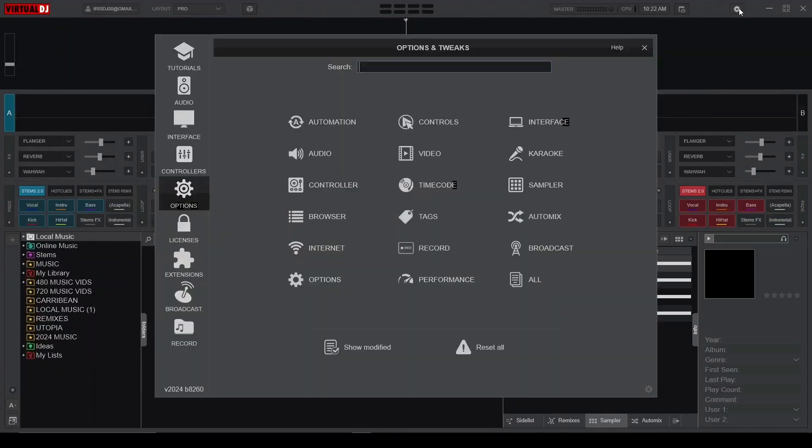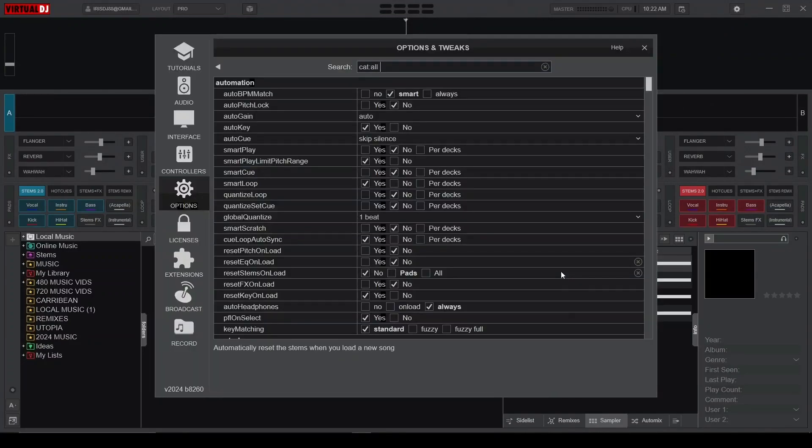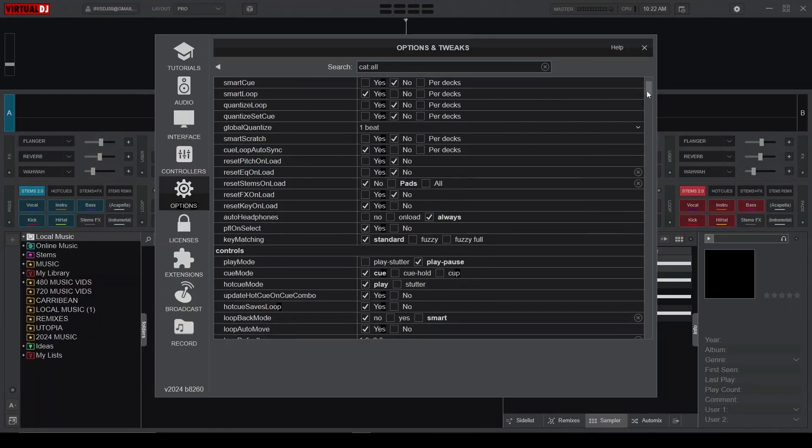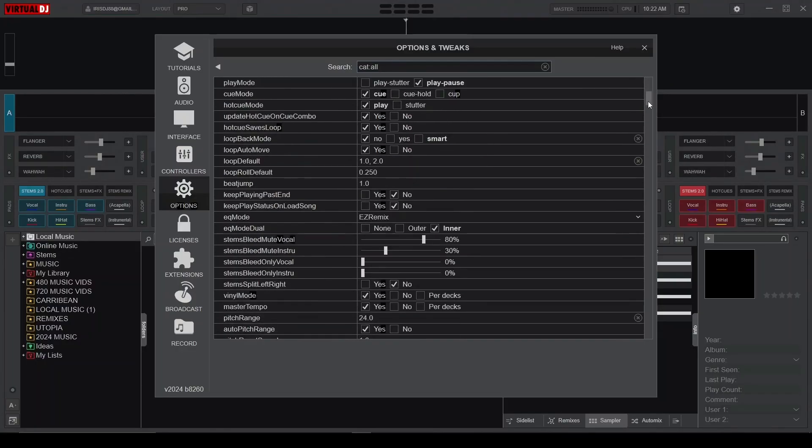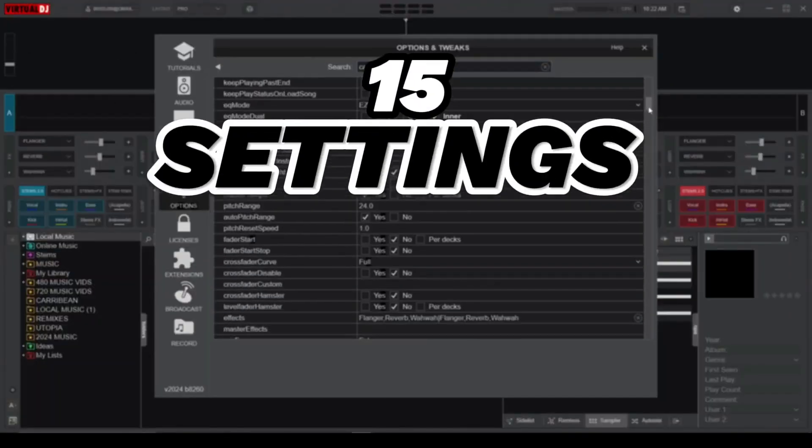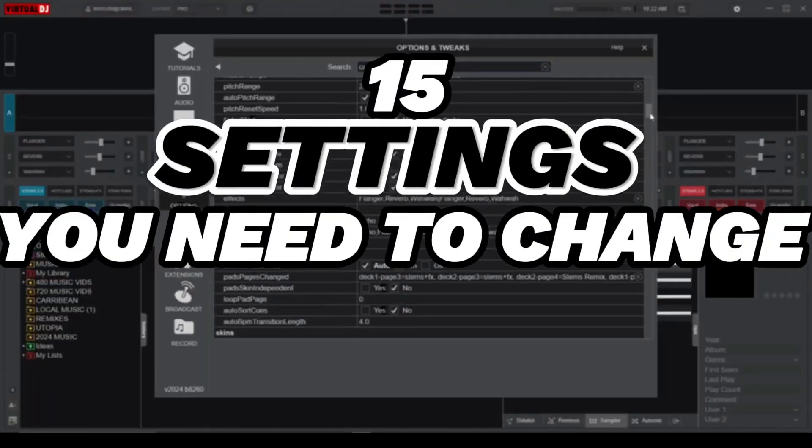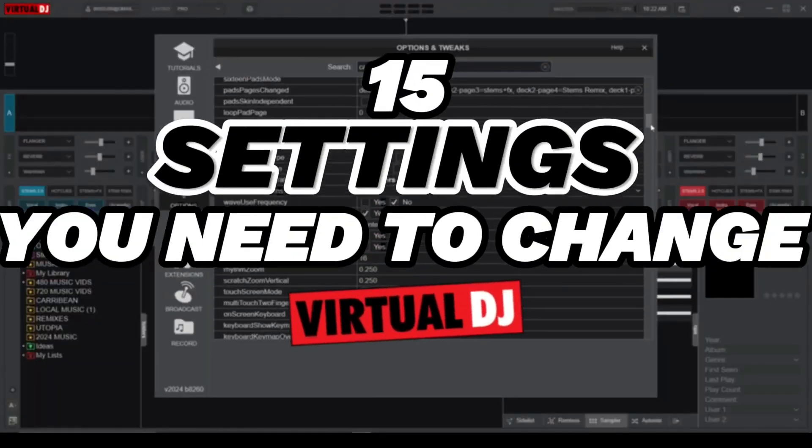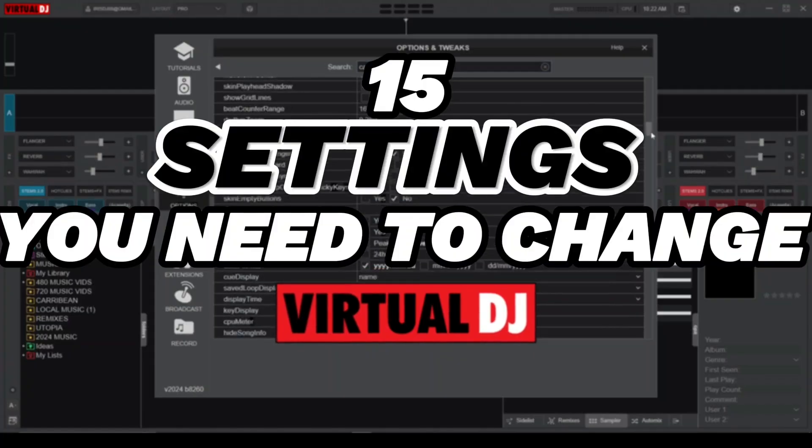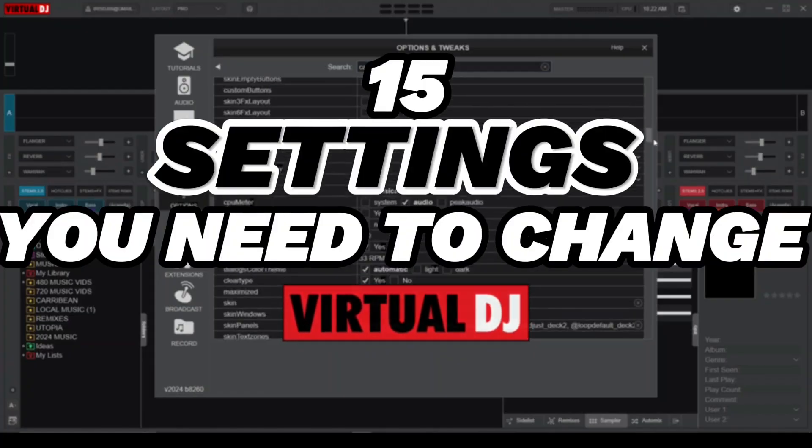While every setting on Virtual DJ is important, there are a few essential settings you gotta tweak if you want to get the smoothest DJ experience. So let's dive in and explore 15 settings you need to change on Virtual DJ in order to supercharge your DJing skills.